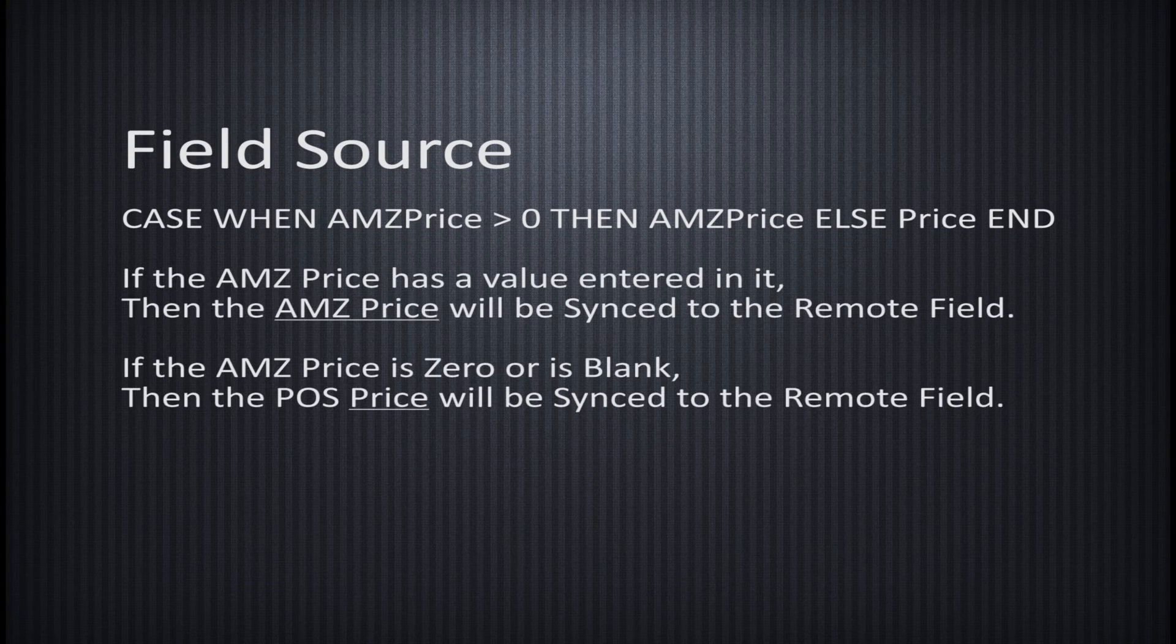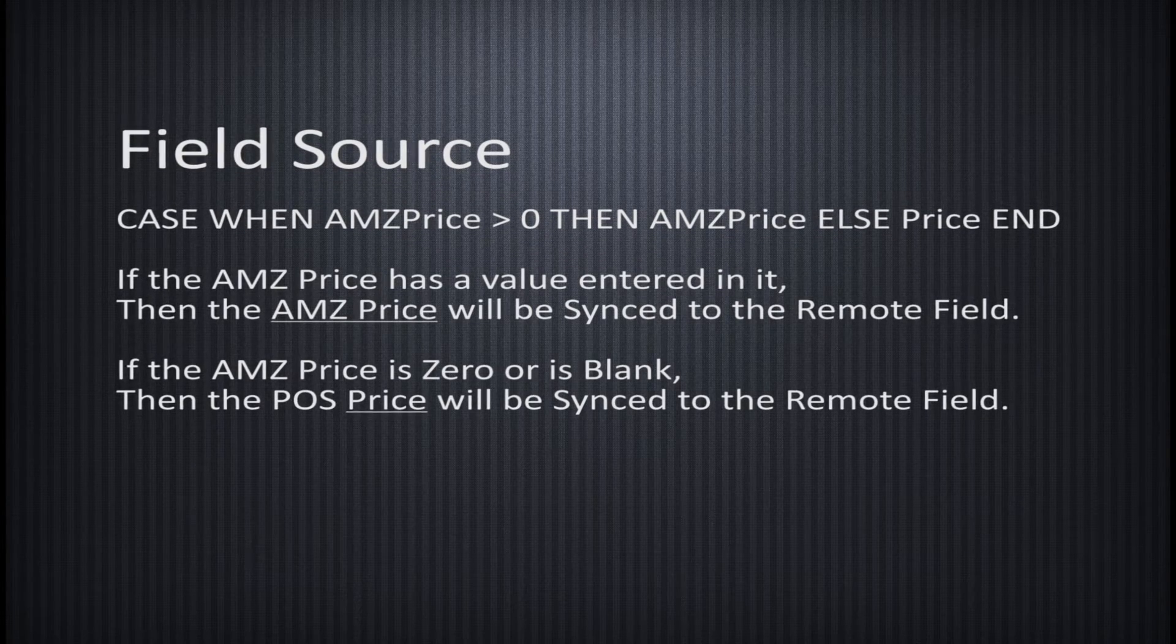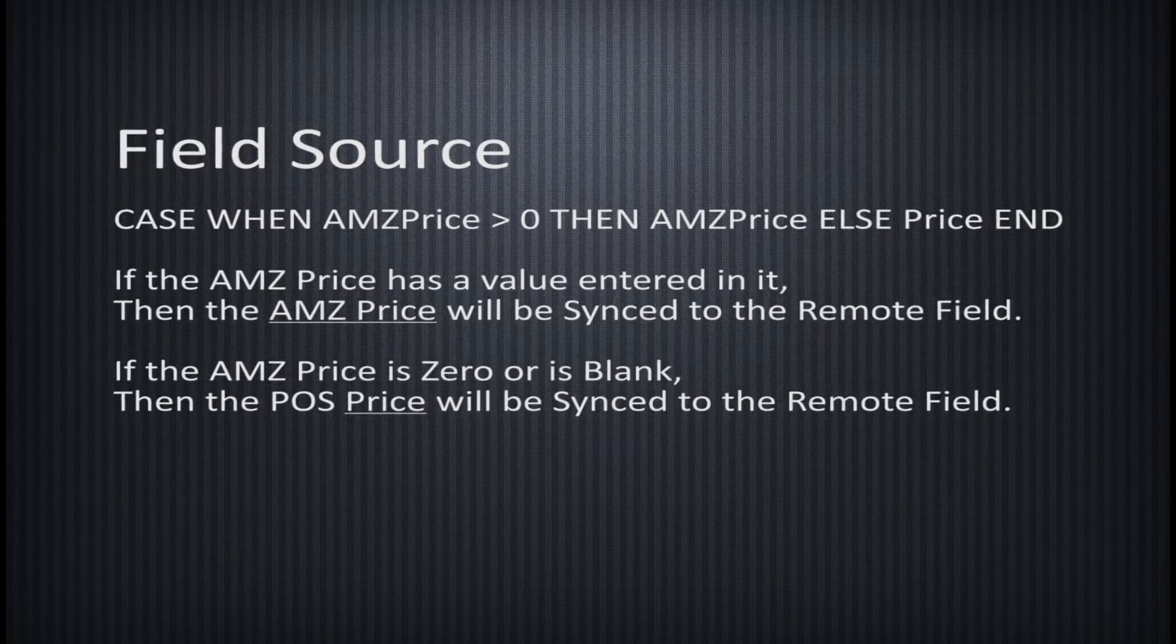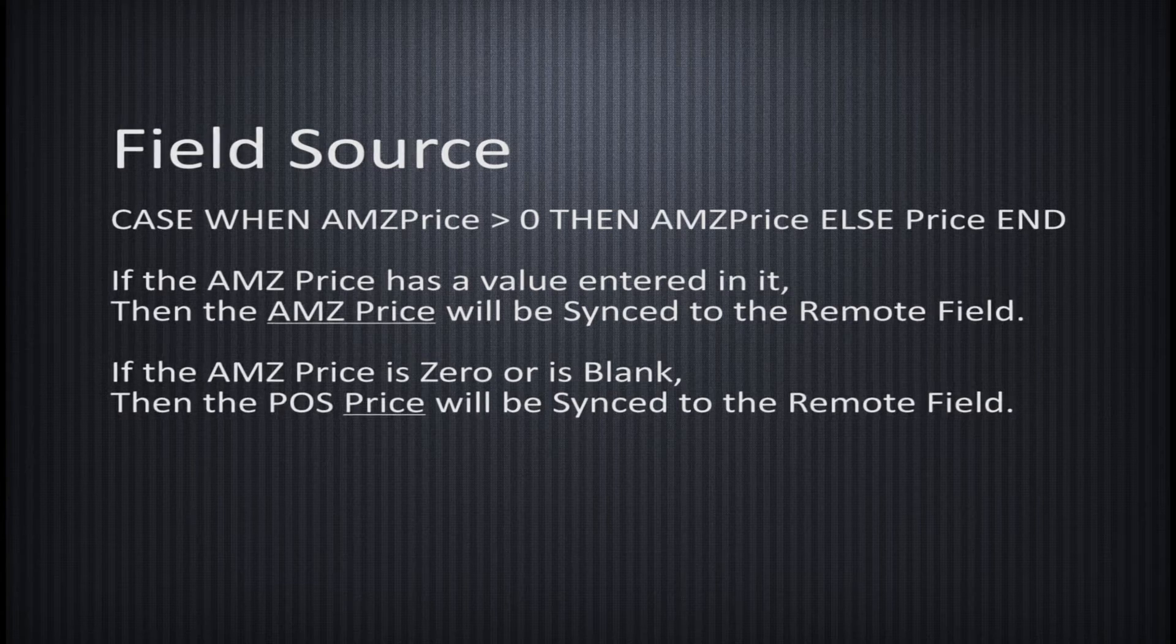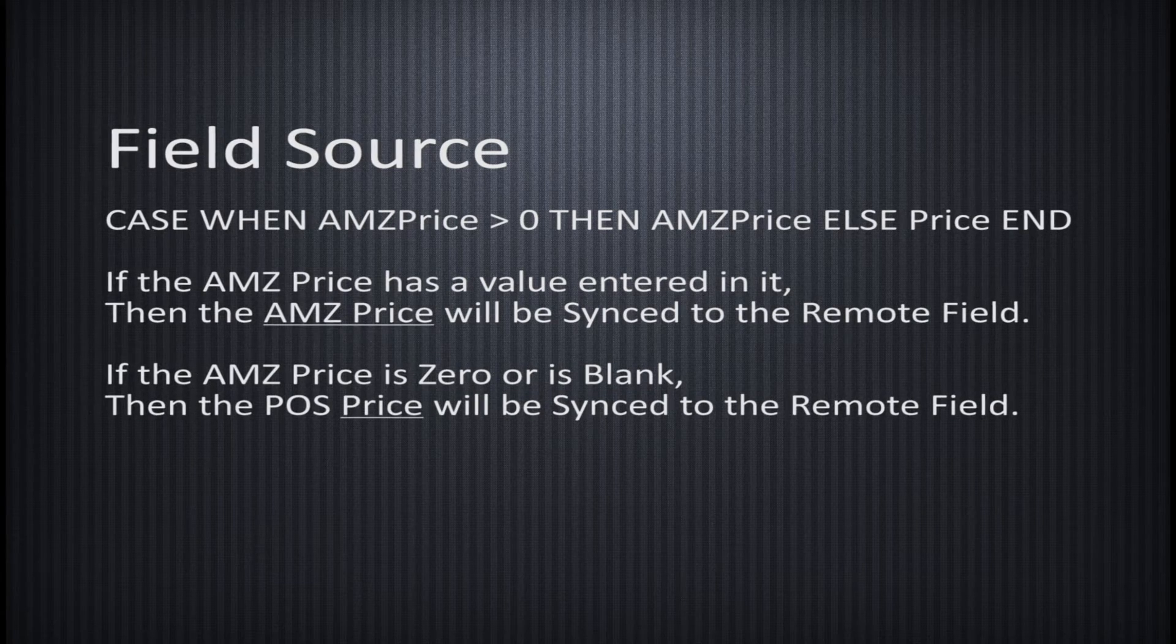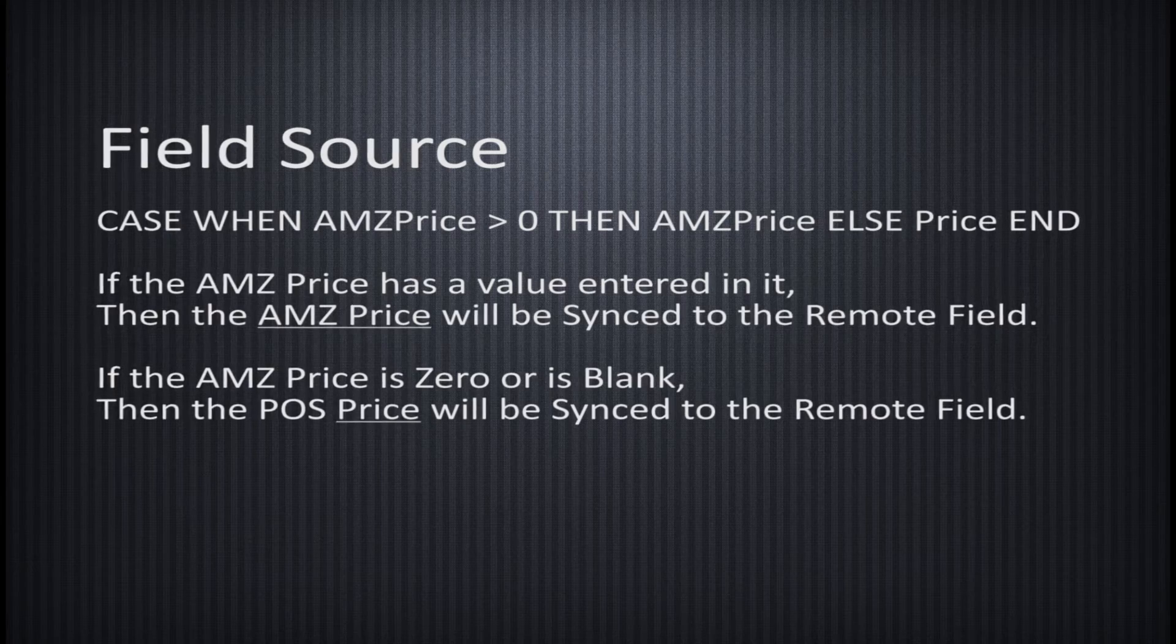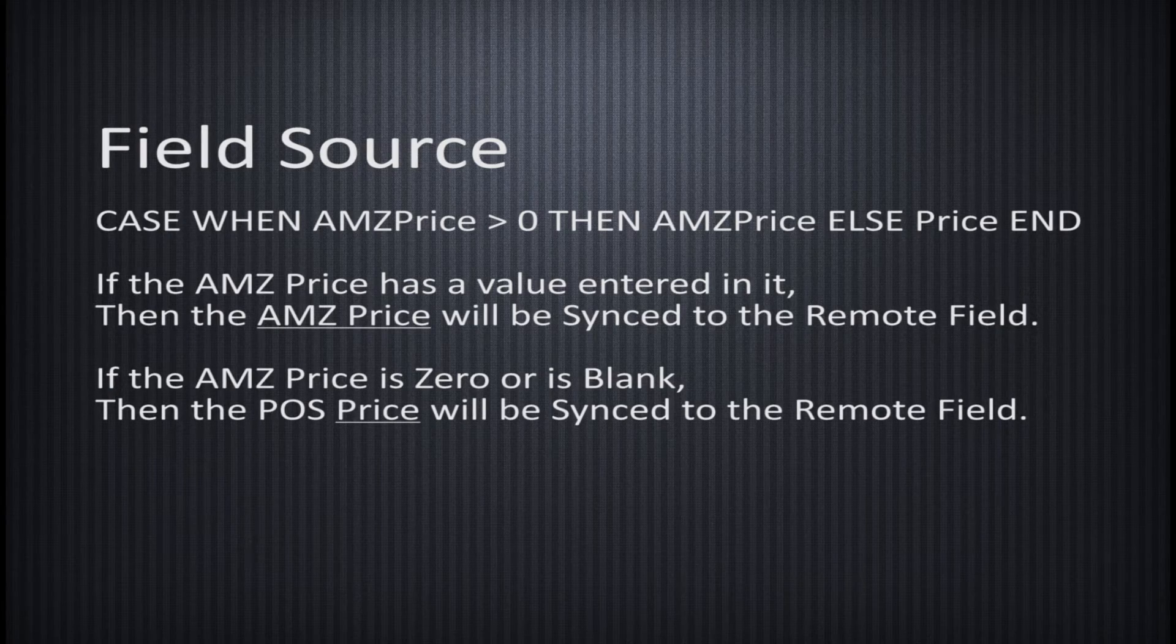Simply put, if during a synchronization, Marketplace Text2 encounters an item with an AMZ price which is greater than 0, then it will send that value up. Otherwise, it will send the POS price.